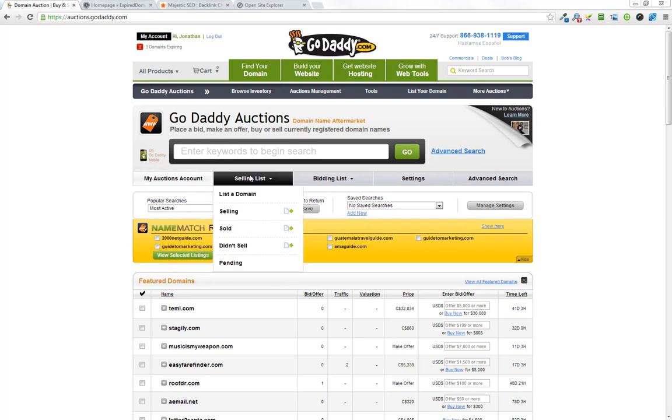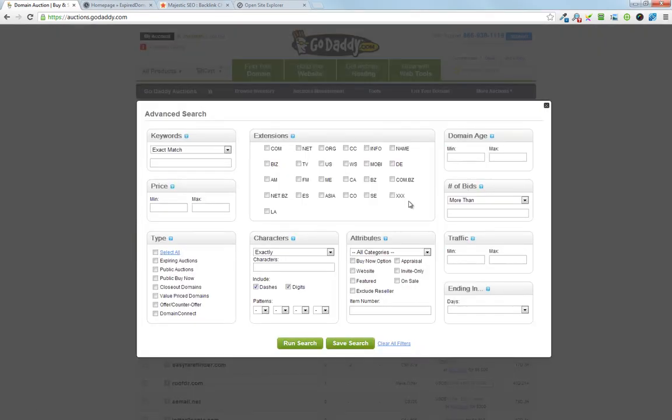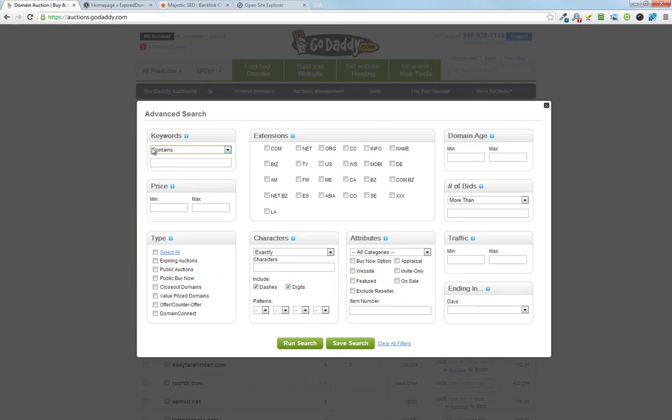So I'm logged into GoDaddy auctions here. I'm going to hit advanced search and then I can pick out whatever I want. For this example I'm going to be trying to find an expired domain that's relevant to a gourmet restaurant.